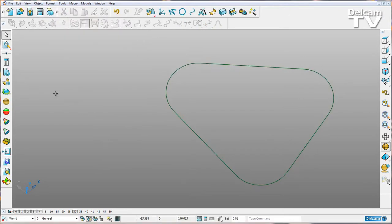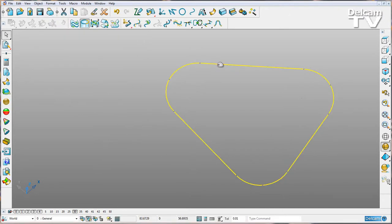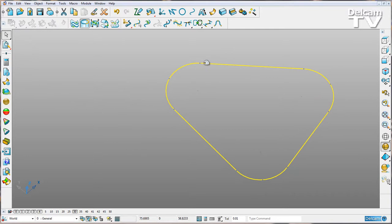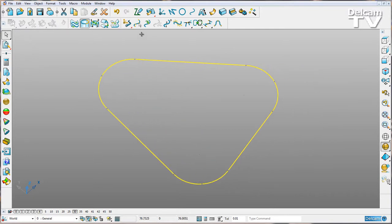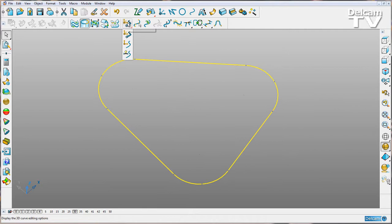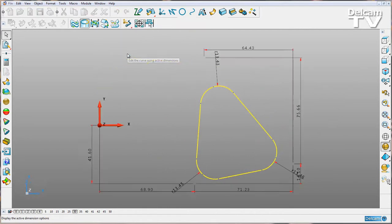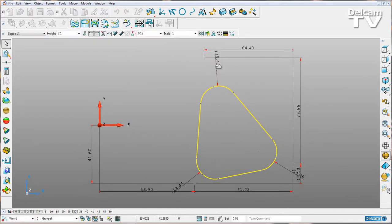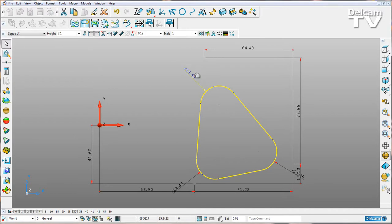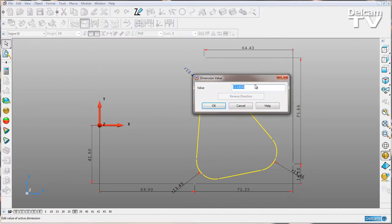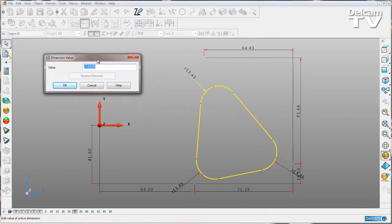This is handy for reverse engineering because we're eliminating all of those points which would give us a bad surface. What we can do with this is use our active dimensioning. We can come in here and change the dimensions.